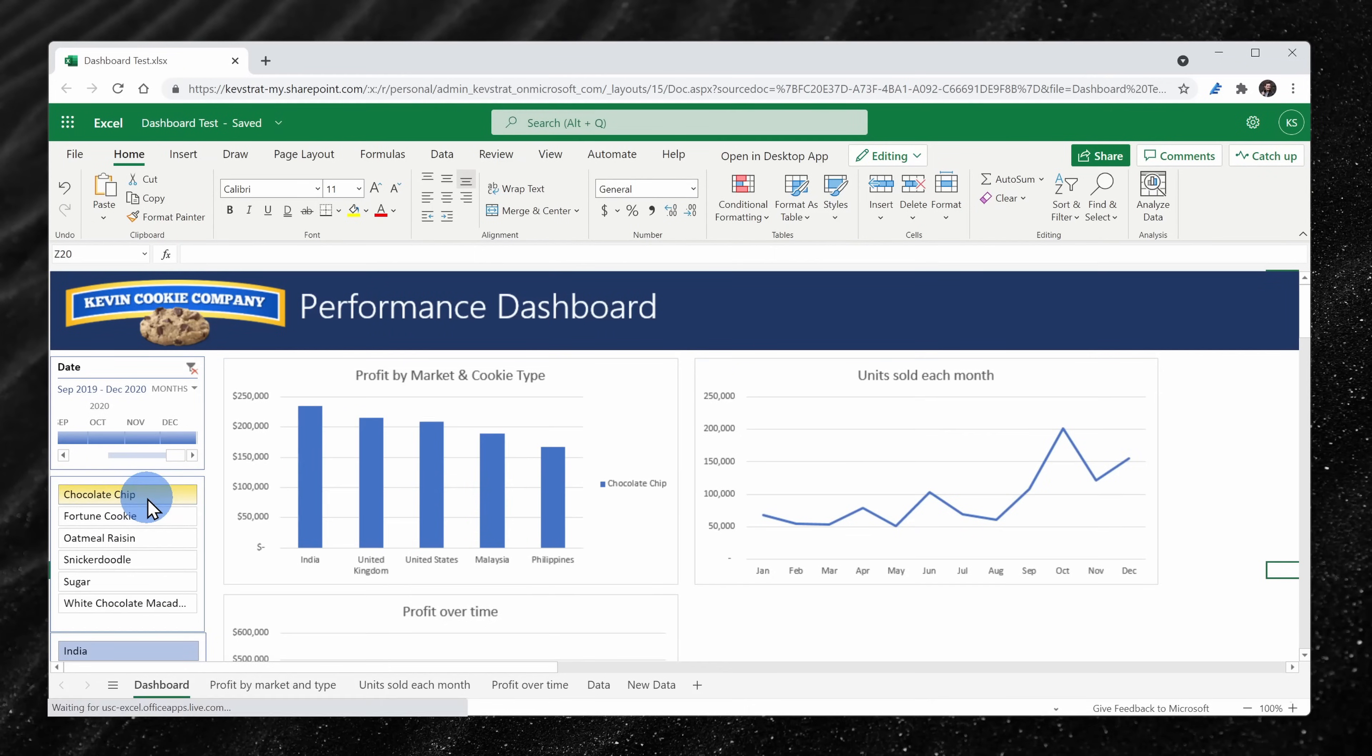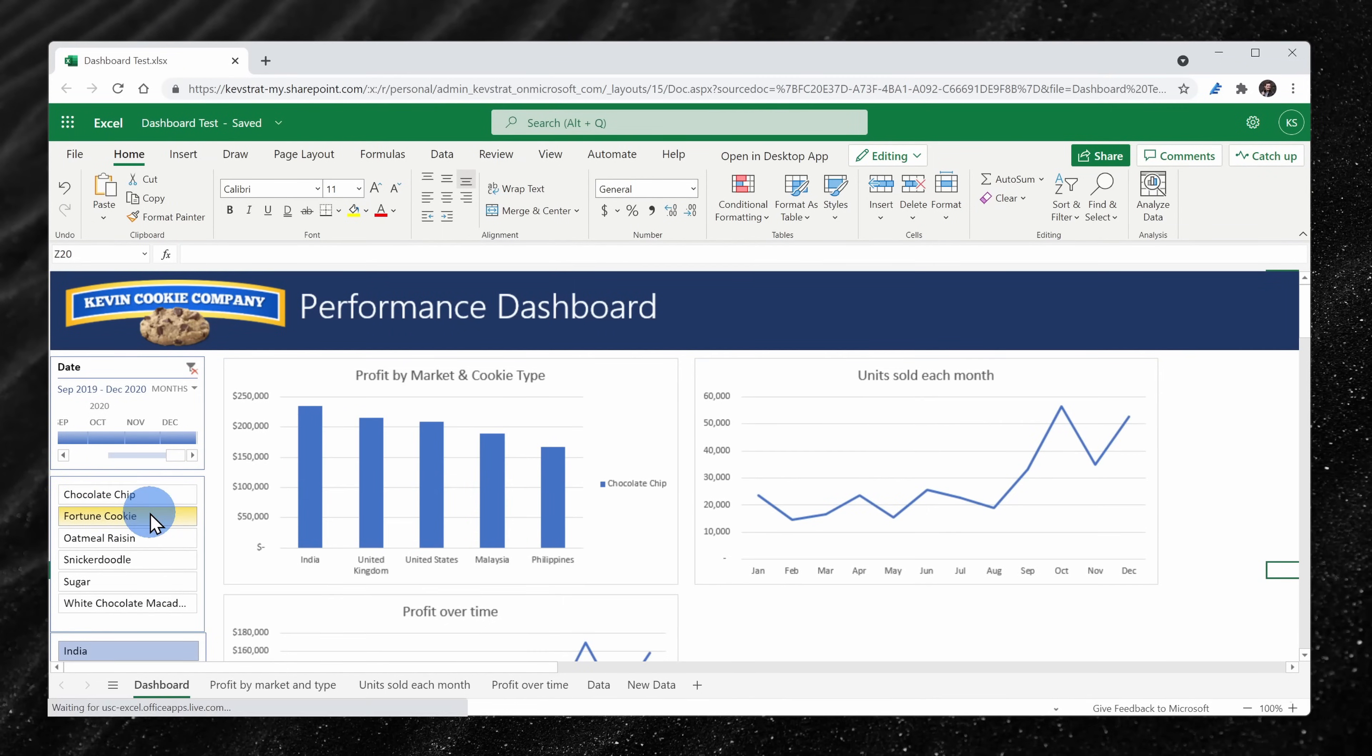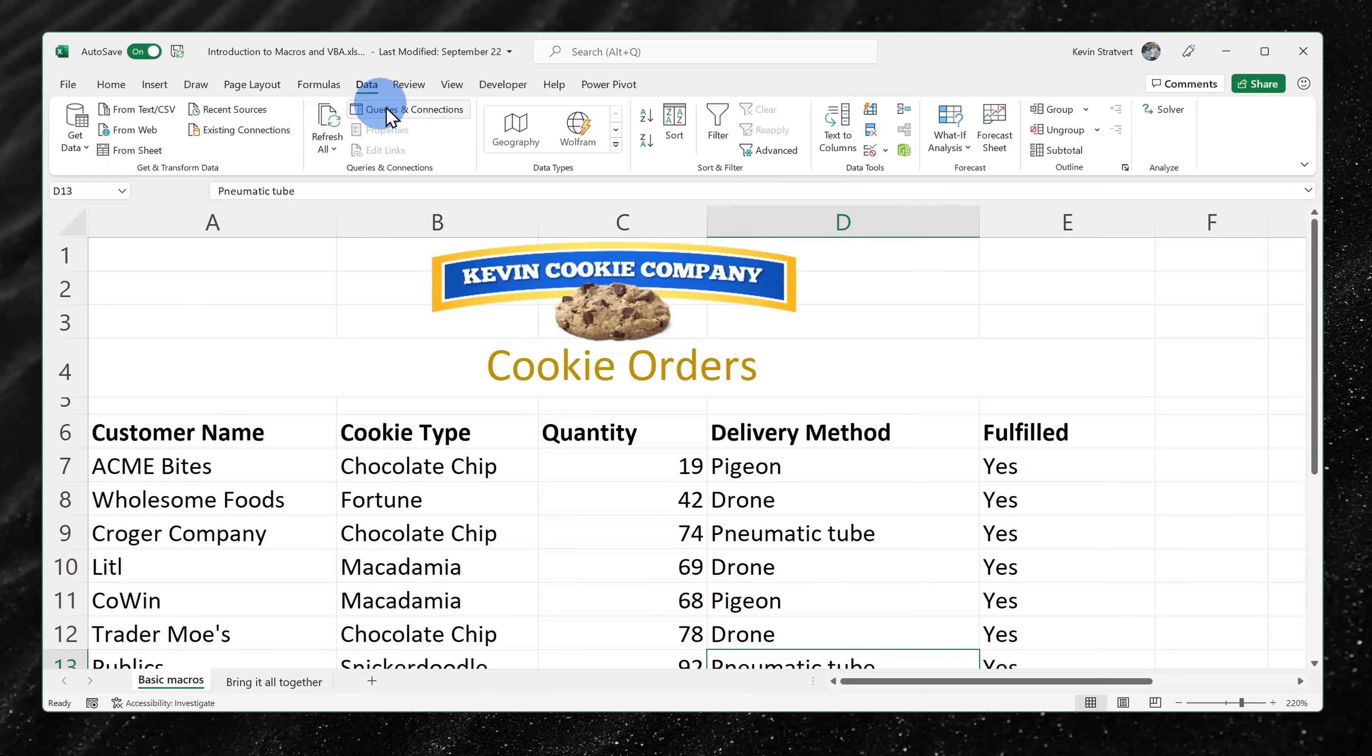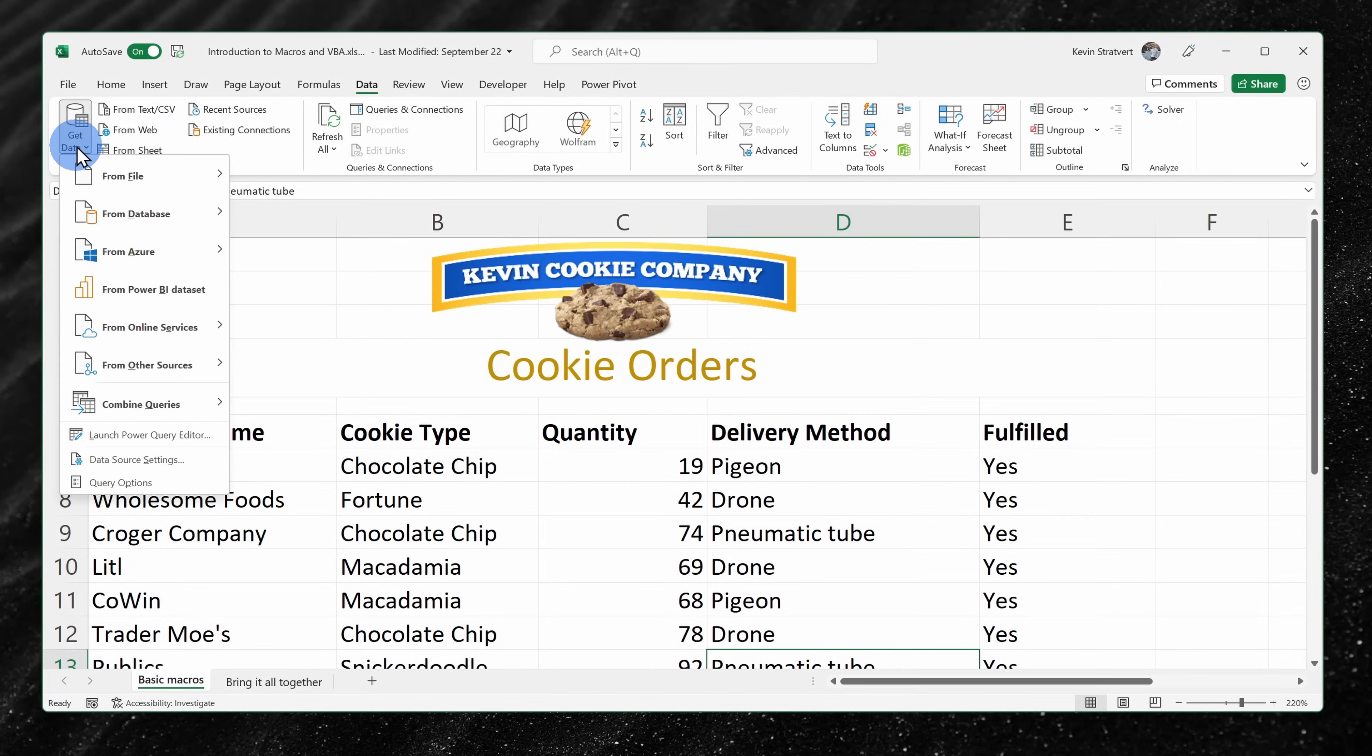Today I want to show you how you can get Microsoft Excel entirely for free. First, we'll look at how you can get Excel on the web and then we'll look at the desktop version or the version that you can install on your computer.